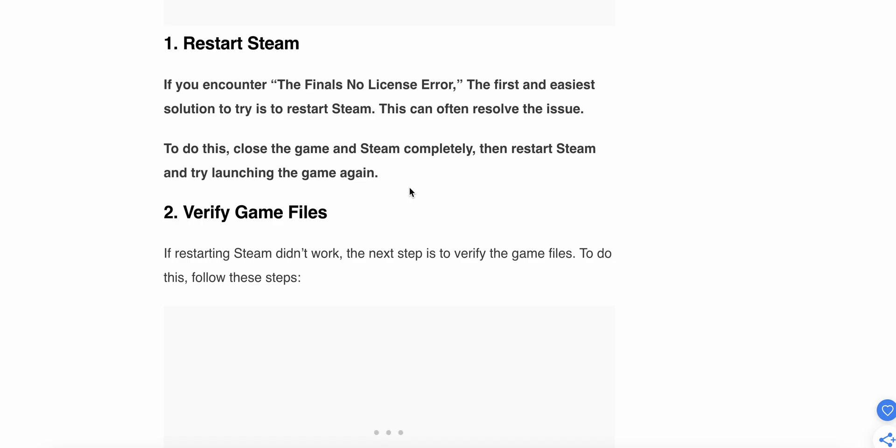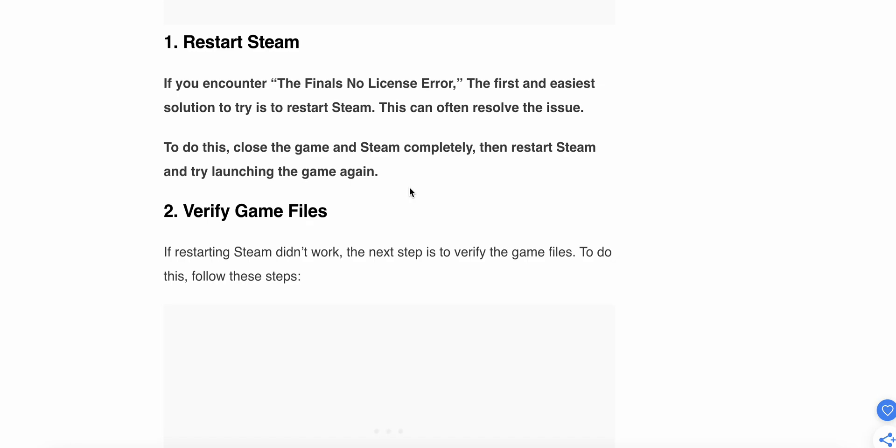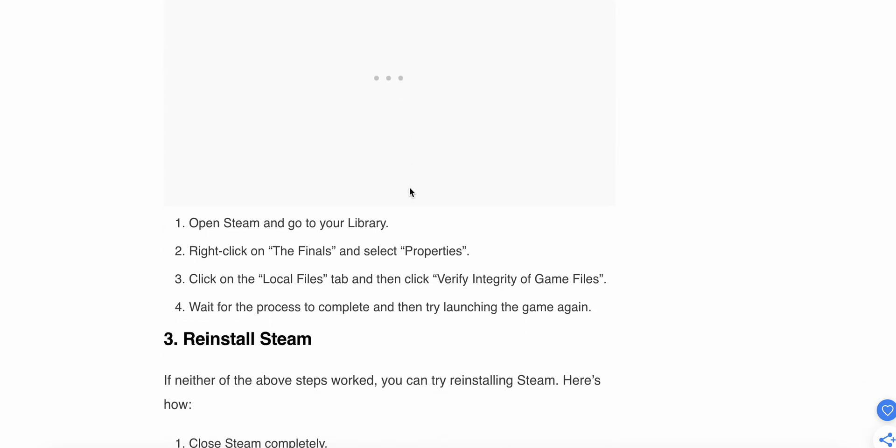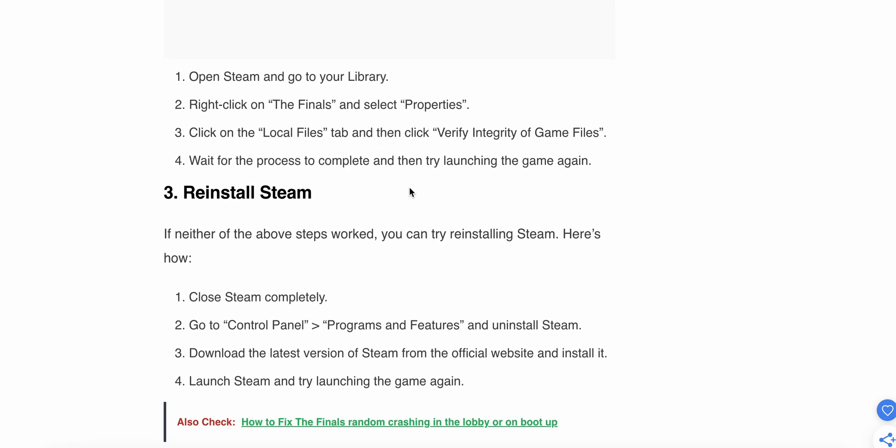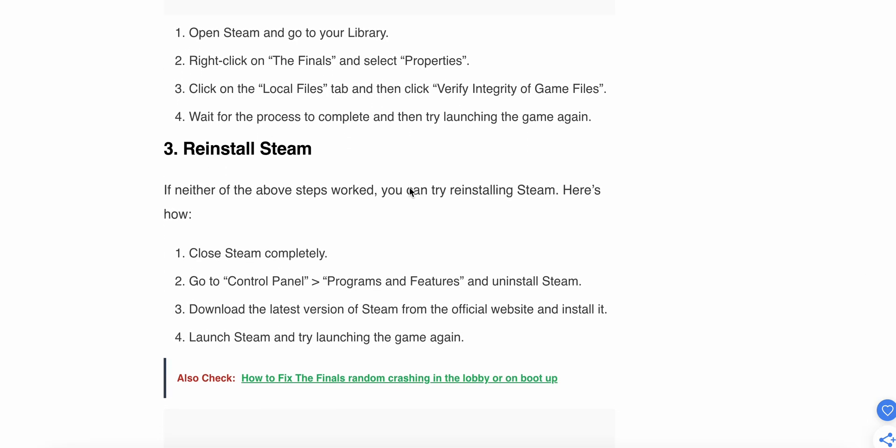If the issue still persists, move to the second step: verify the game files. To do this, follow these steps: Open Steam and go to your Library, right-click on The Finals and select Properties, click on the Local Files tab and then click Verify Integrity of Game Files. Wait for the process to complete, then try launching the game again.